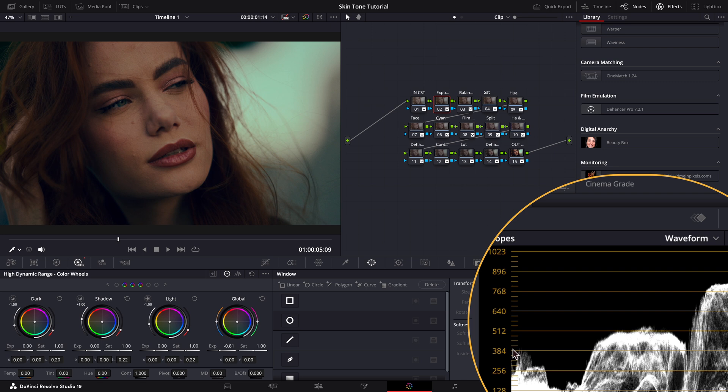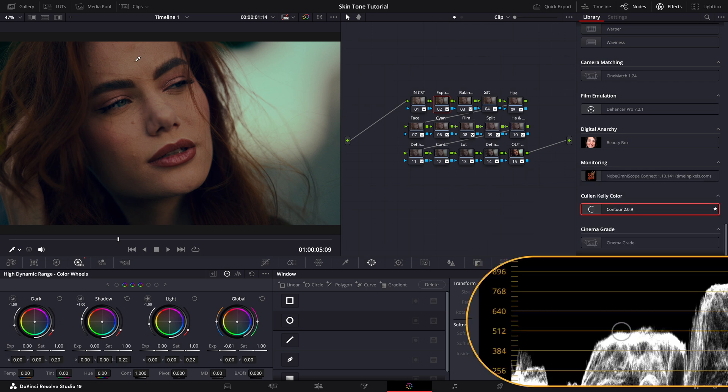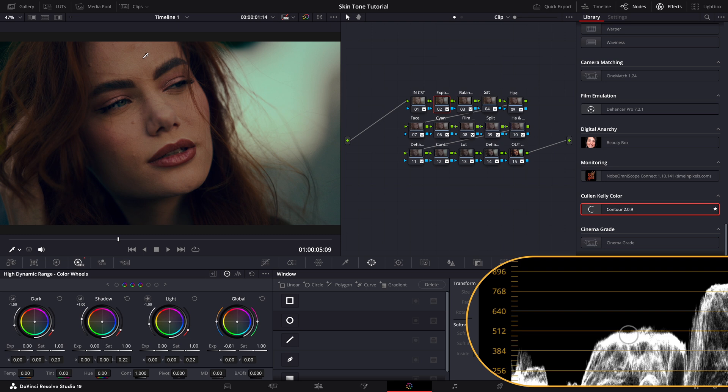If we're shooting in daylight, the levels might be closer to 640, whereas in a darker environment they would be around 384. In our current scene, which is overcast, you can see the skin tone levels are nicely centered between these lines, indicating a well-balanced exposure for the conditions.